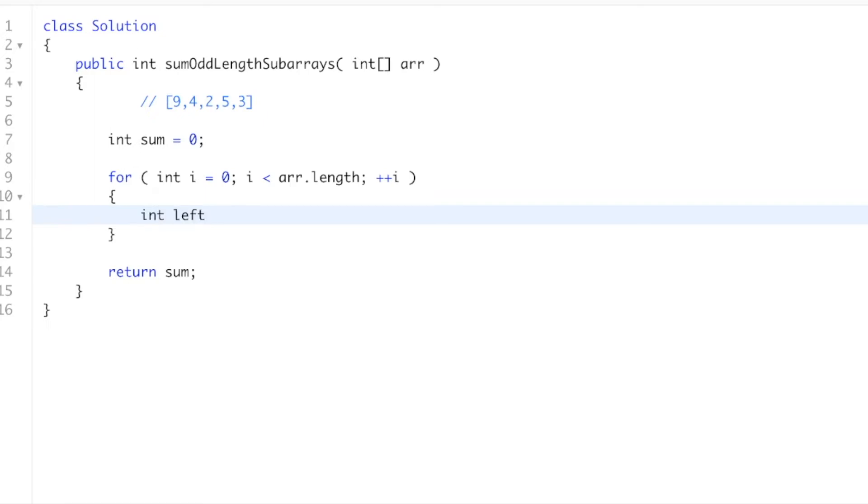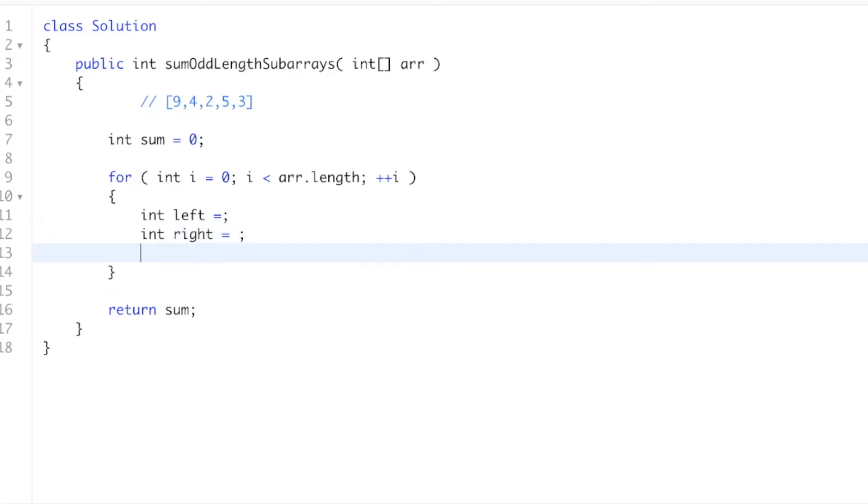Okay, and we're going to calculate a left variable and a right variable. So this is the number of positions on the left, number of positions on the right, that we can place those brackets in. Then we're going to say the num_subarrays equals left times right.